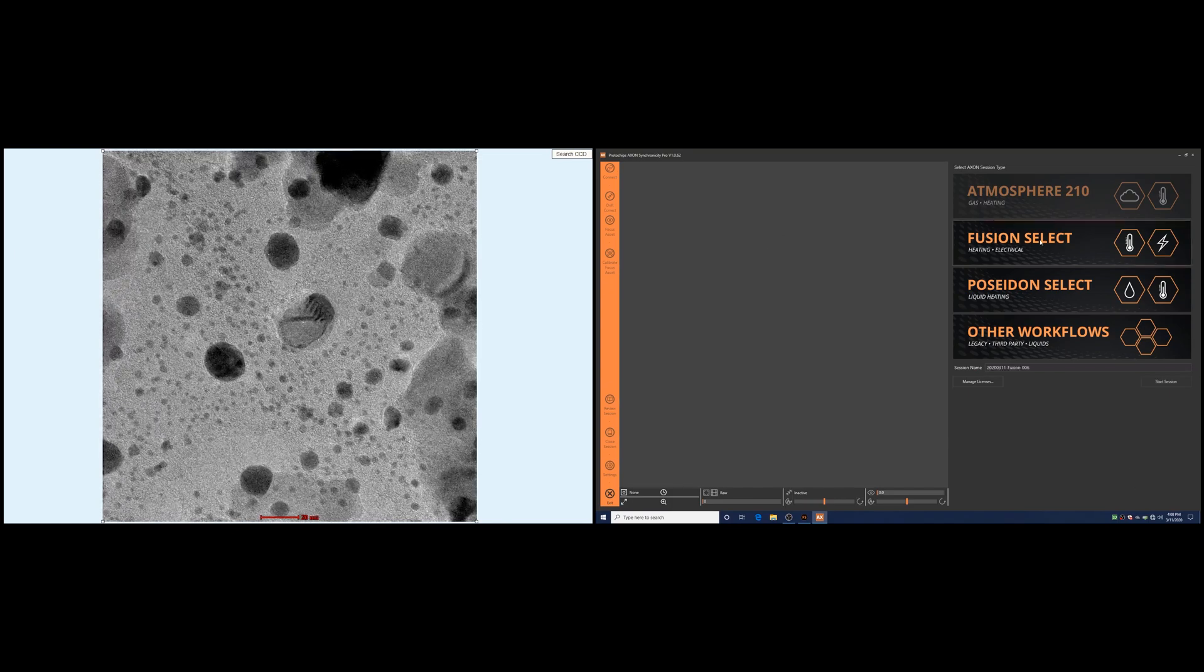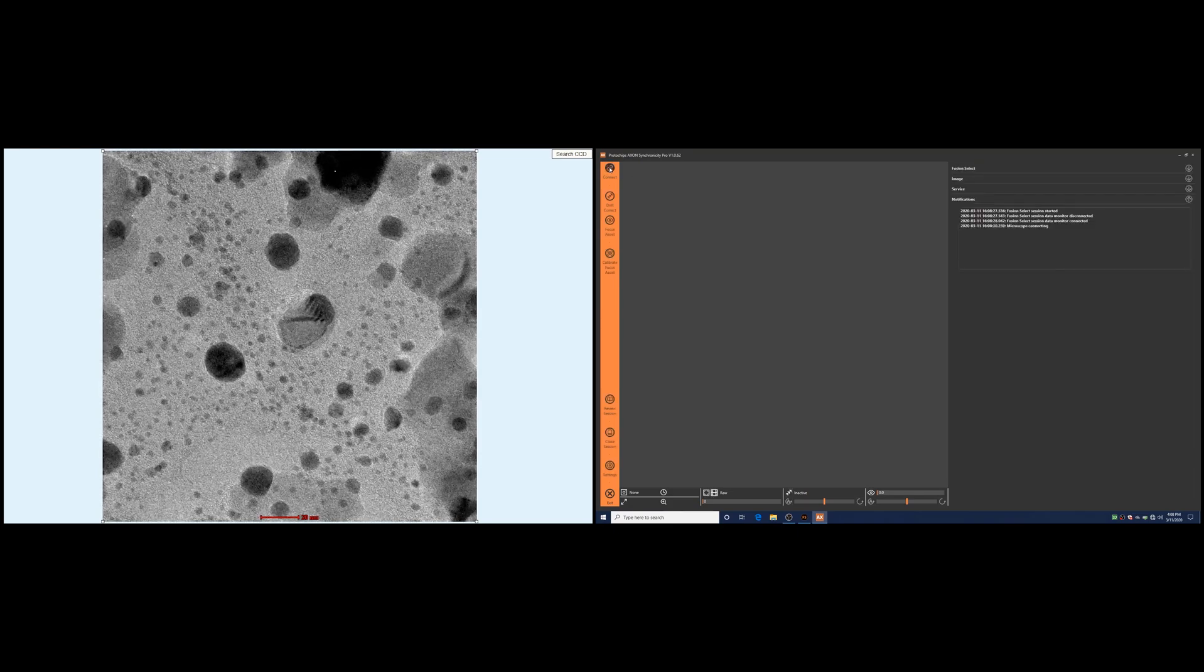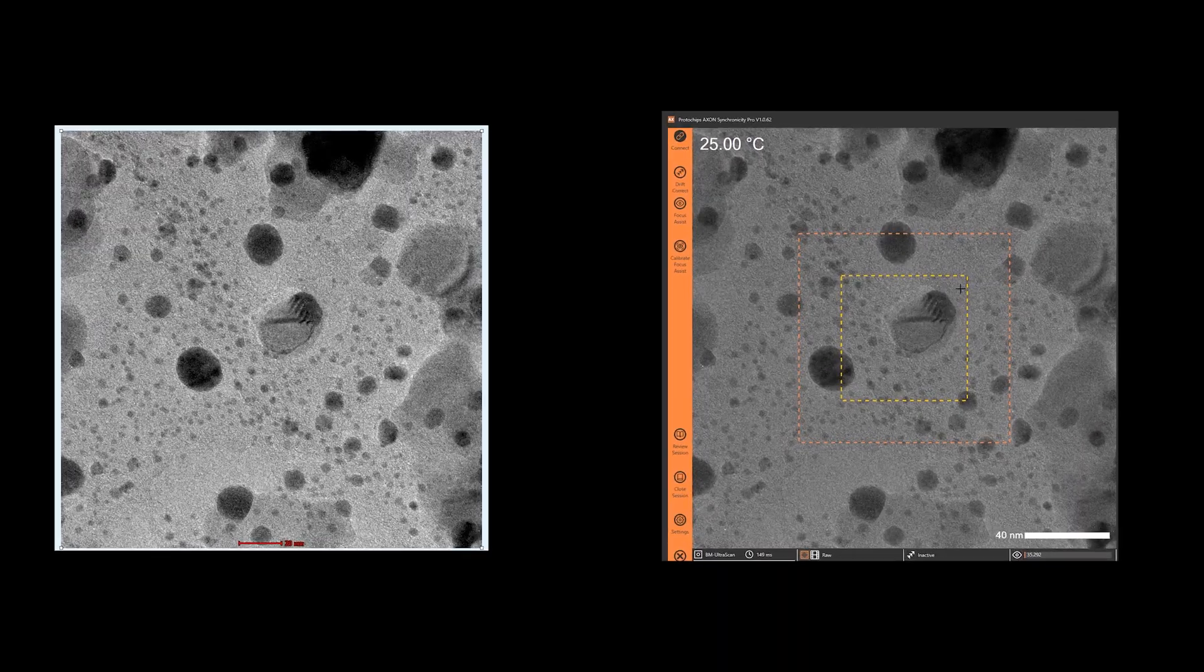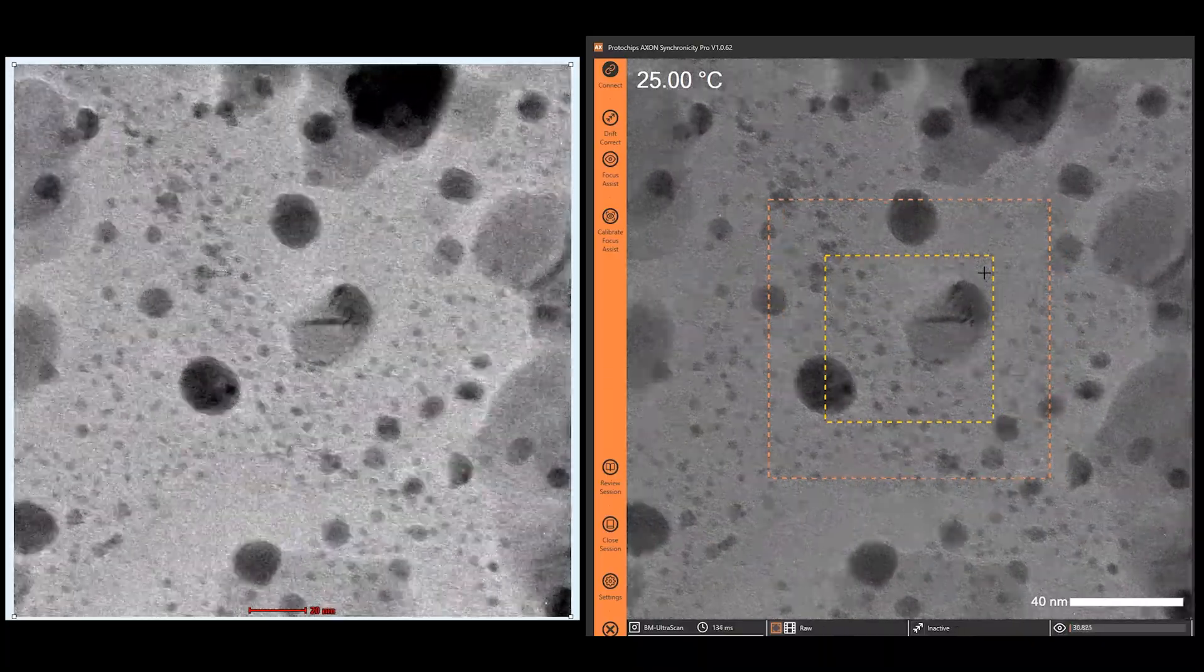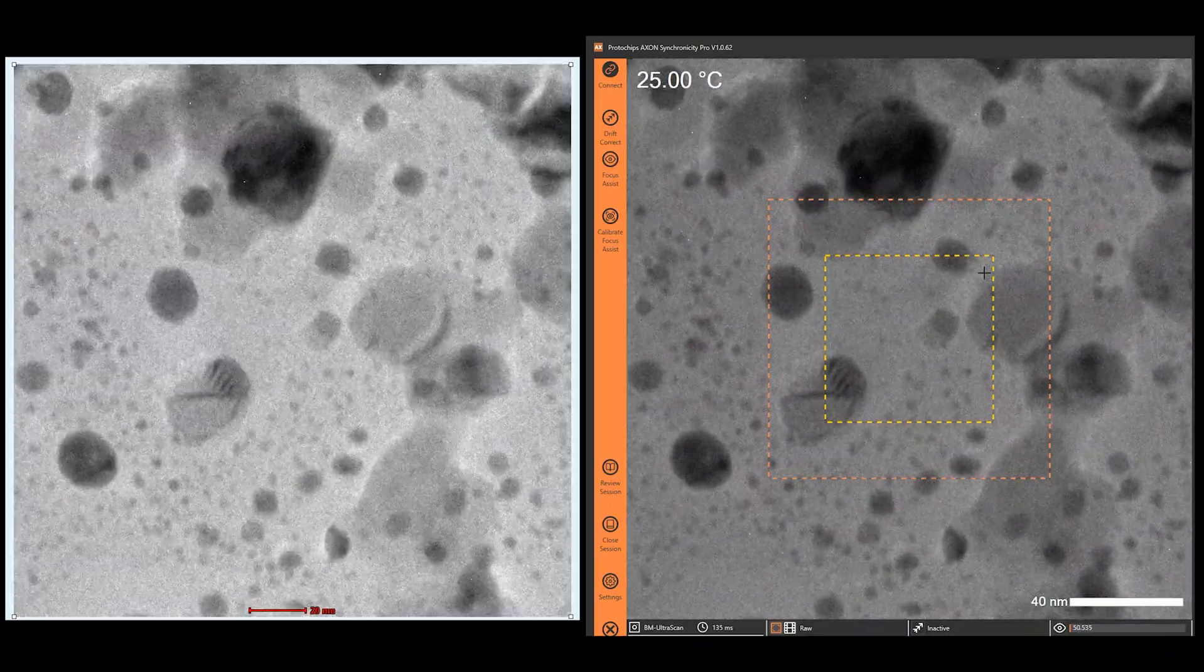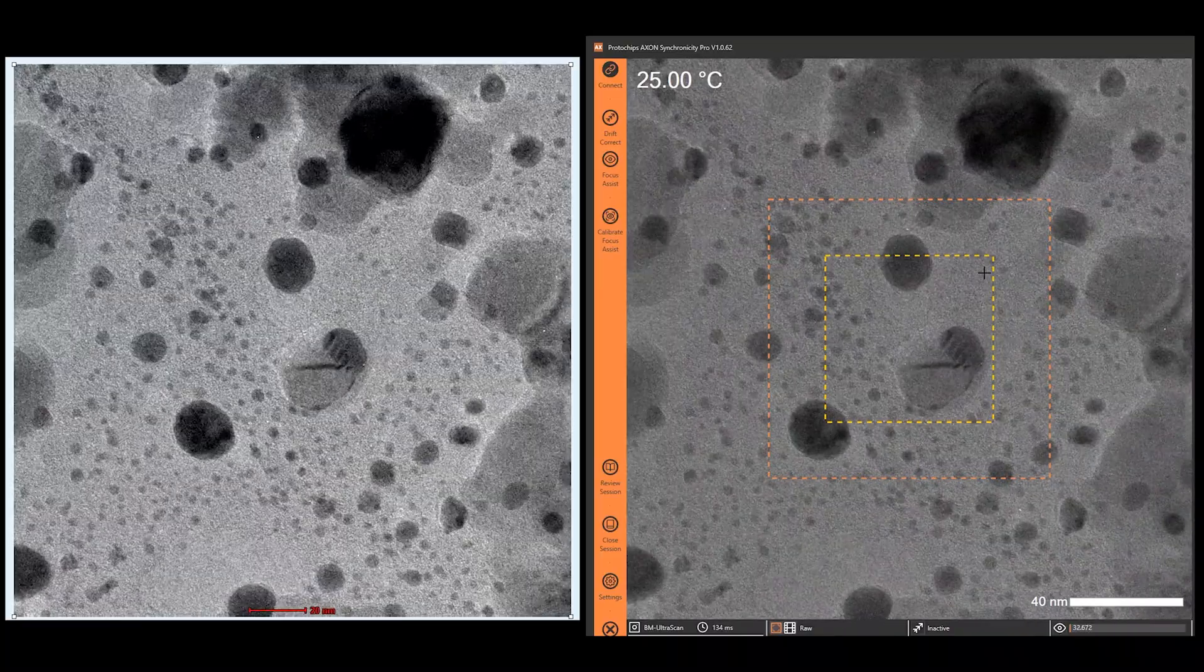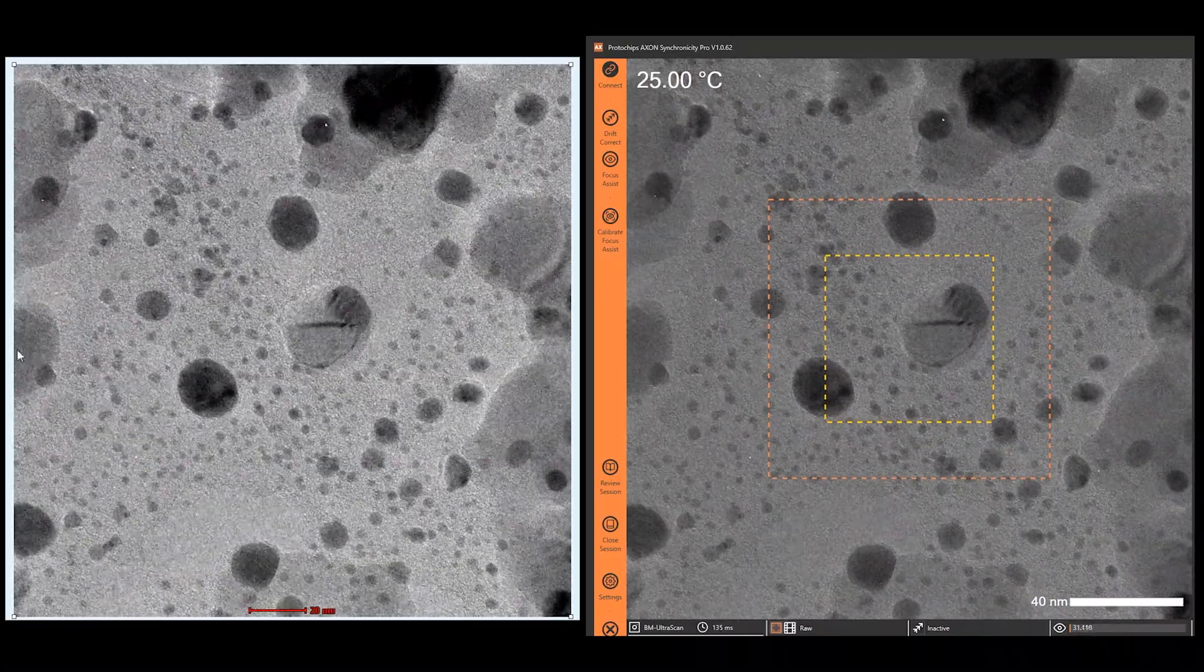In this demonstration, we are using a Protochips Fusion Select heating system to perform an in situ experiment. Let's zoom in on the image display from both monitors. Axon sees the same image feed as the main imaging monitor, and in this idle state, it suffers from the same image drift and defocus that can result from mode changes, stage movements, sample beam interactions, or the application of in situ stimuli.